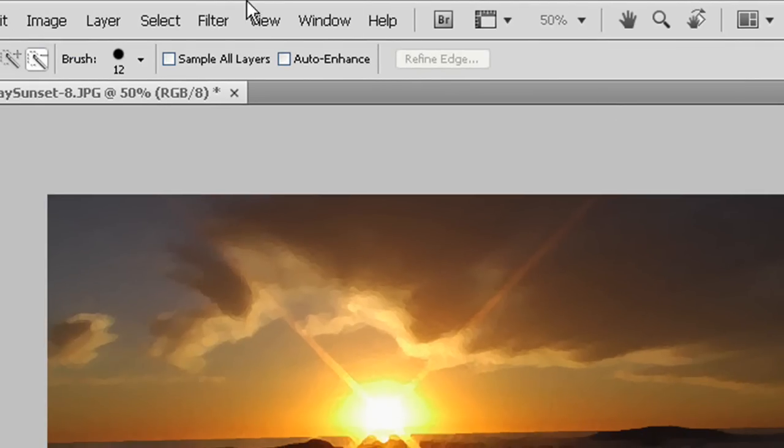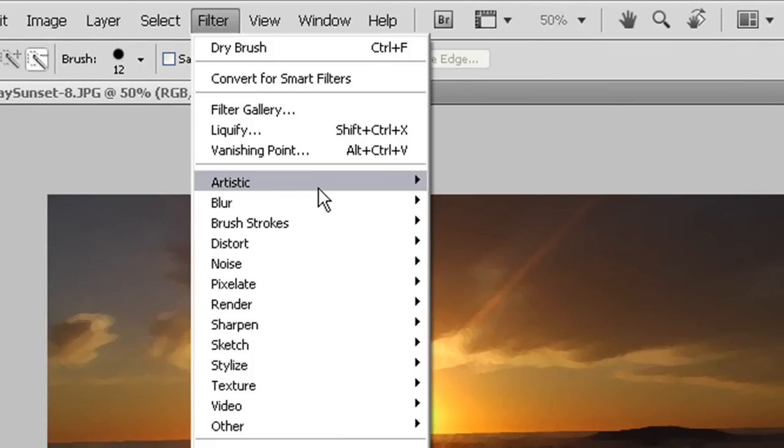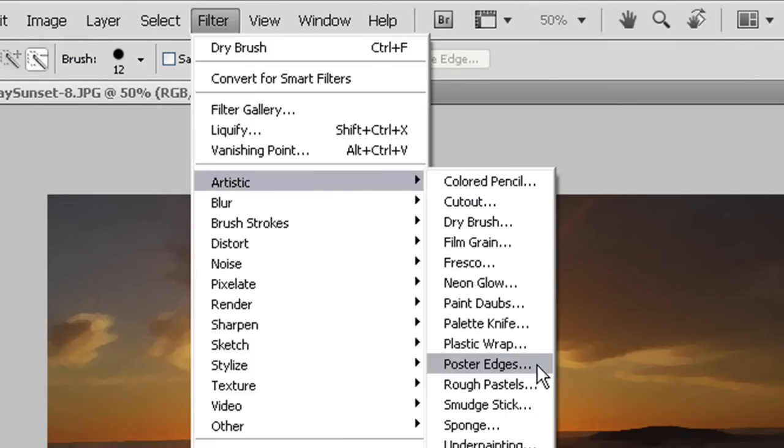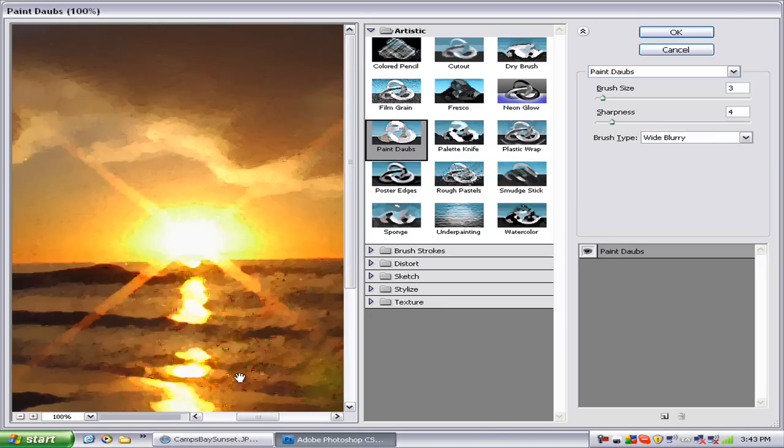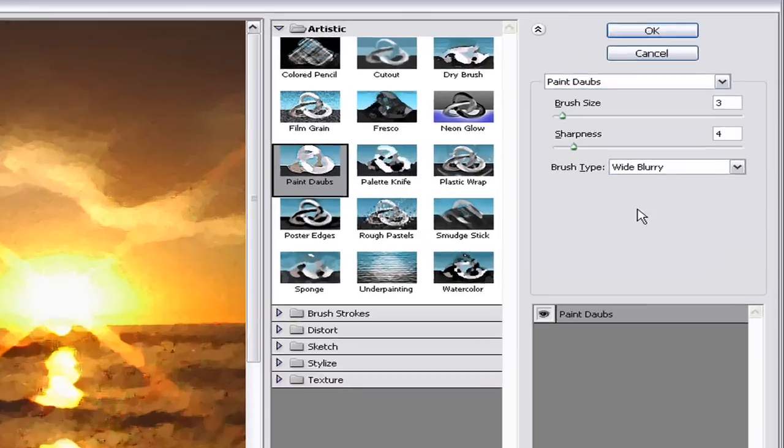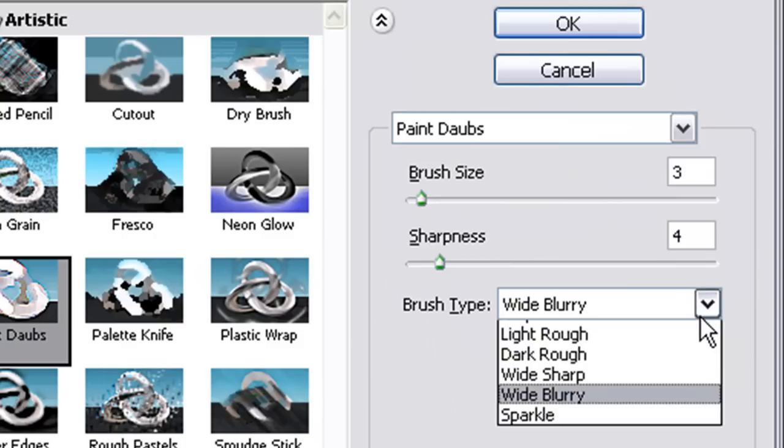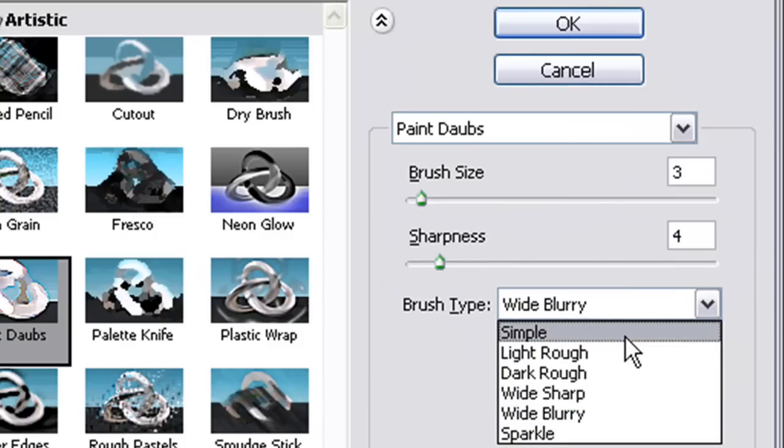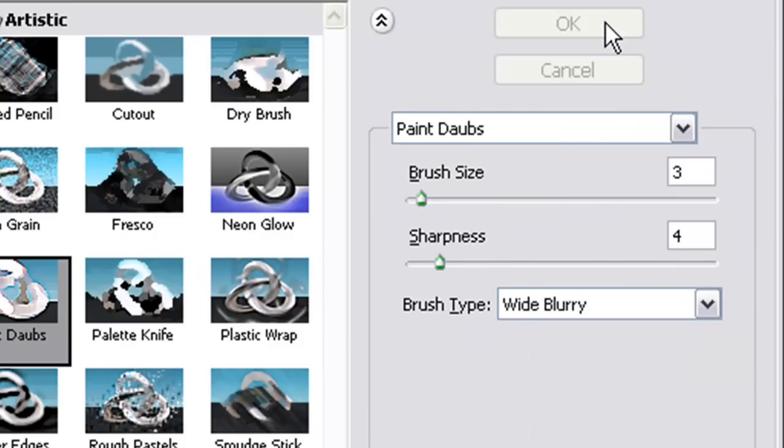Next we want to go to Filter, Artistic, Paint Daubs. As you can see, it gives this nice kind of wet color feel. My brush size is at 3, my sharpness is at 4, and my brush type is at Wide Blurry. This is important because usually it is at Normal or Simple, and you want it at Wide Blurry. Press OK.